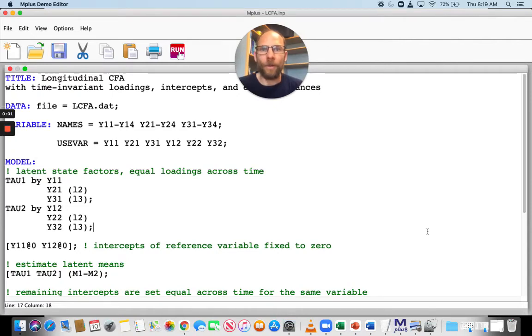In this video, I want to show you how you can use the model constraint option in M-plus, based on a simple example.